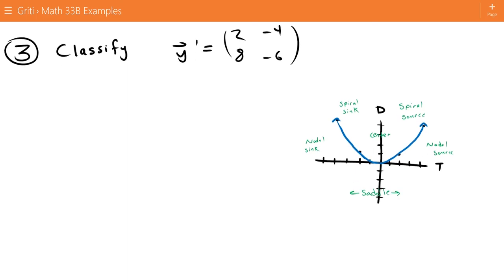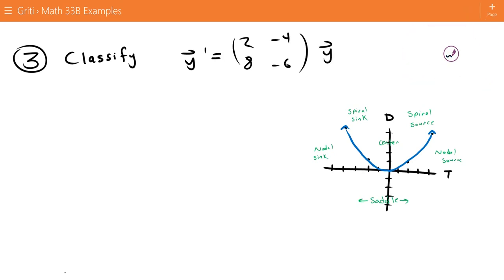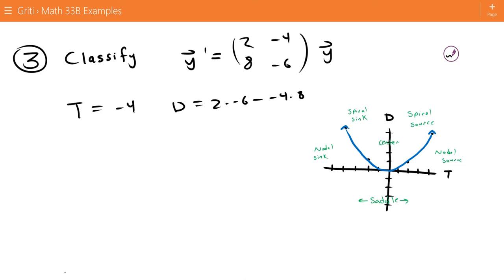For number 3, we want to classify y' equals the matrix [2, -4, 8, -6] times y. We look at the trace: 2 minus 6 is negative 4. The determinant is 2 times negative 6, minus negative 4 times 8. That's going to be positive 20.